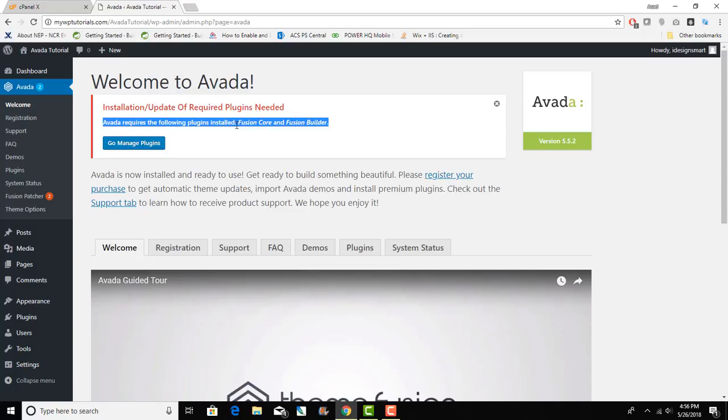Avada uses these two plugins for the visual builder that you have built into Avada and that I use in a lot of my other videos. That is the special thing that makes it very easy to create layouts and it's a very powerful tool that gives you a lot of elements and design without any knowledge of CSS and HTML.